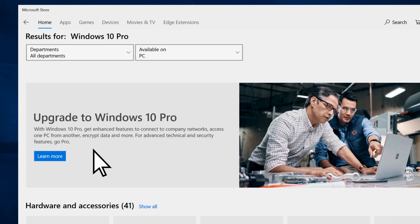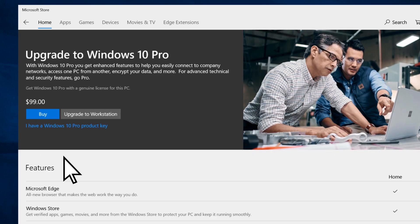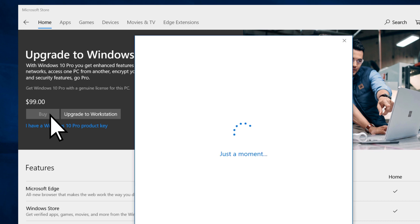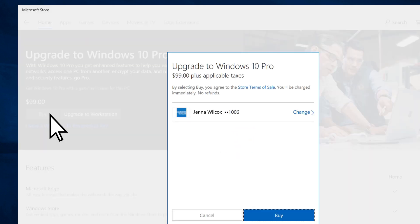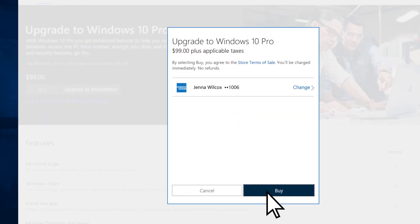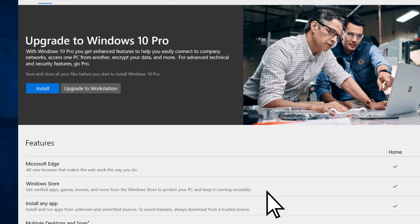Select Learn More. Then Buy. Verify your identity. Select Buy and then Install.